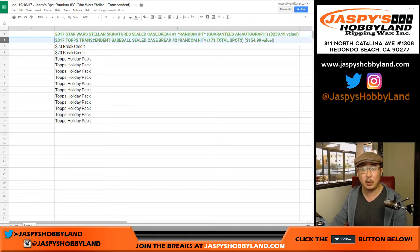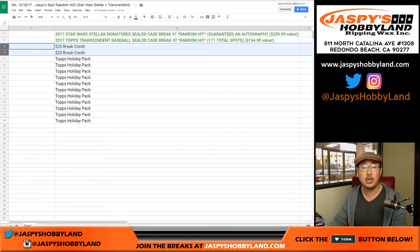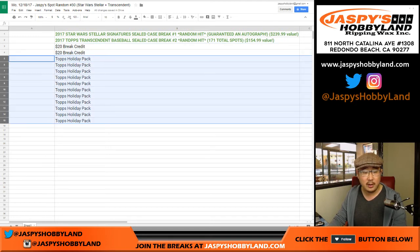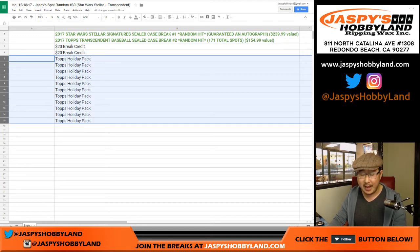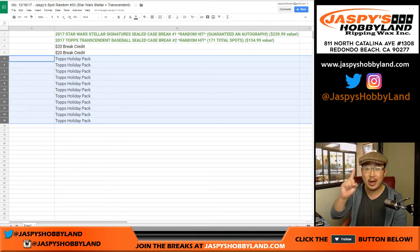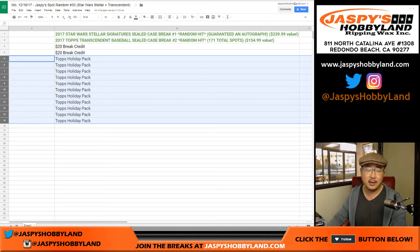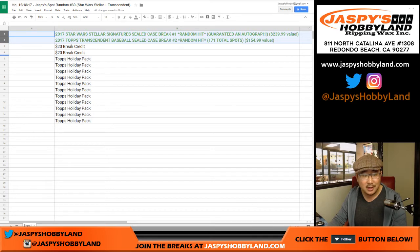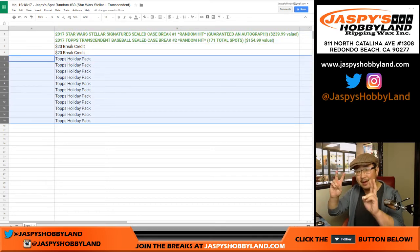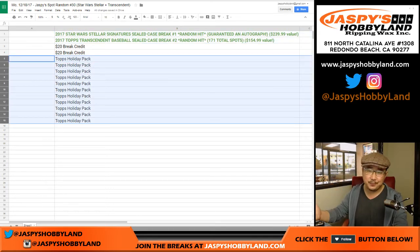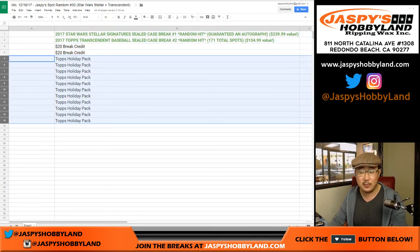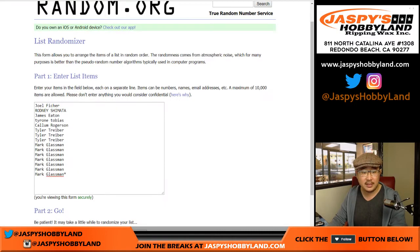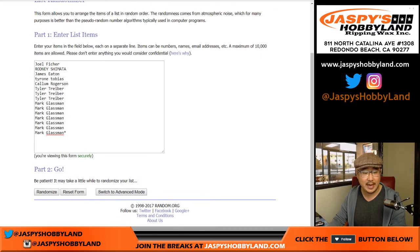Second person gets a transcendent spot in the 171 spot break. A couple people get 20 bucks break credit. The rest of you will get a Topps Holiday Pack, which includes autographs. So don't think of this as a consolation. Obviously you want these top spots, but if you end up with these, it's not that bad, especially if you get an autograph. It'll just be like a break. Big thanks to these folks for getting into the action.